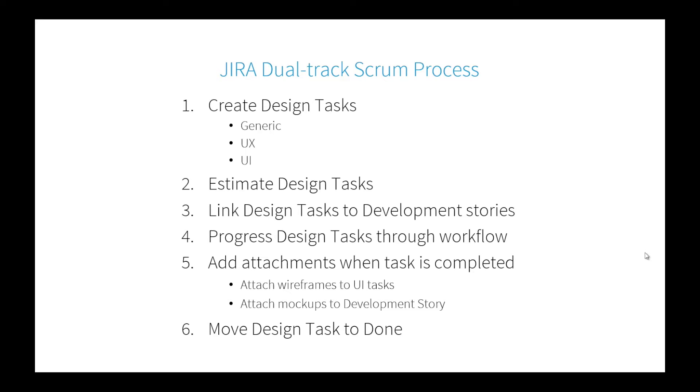What we're going to talk about is a process we've been using. You can see we've started to formulate a workflow that allows designers to create tasks that are design tasks and then implement those within the same scrum board. You can plan out ahead by creating dependencies. We create the tasks first, we'll estimate those design tasks, link those to the corresponding development tasks as blockers.